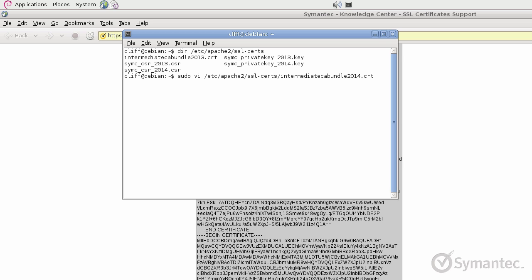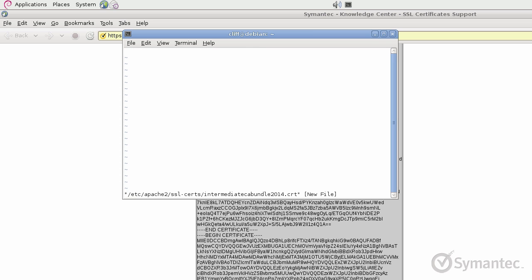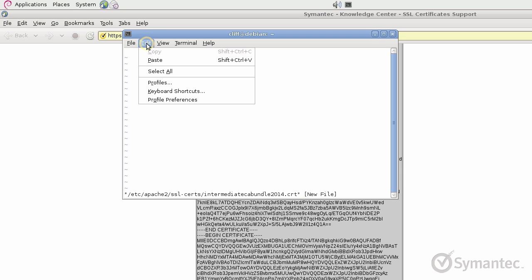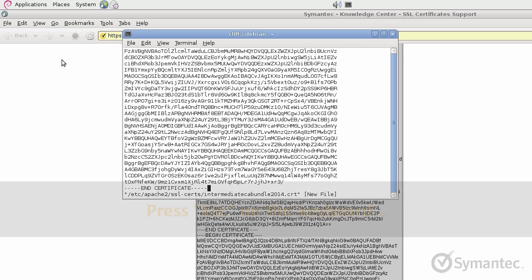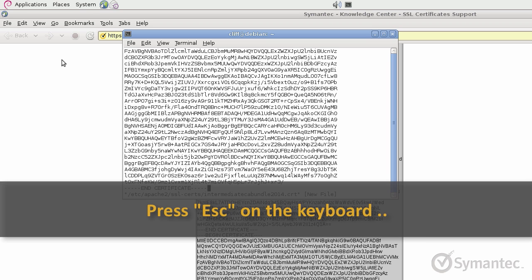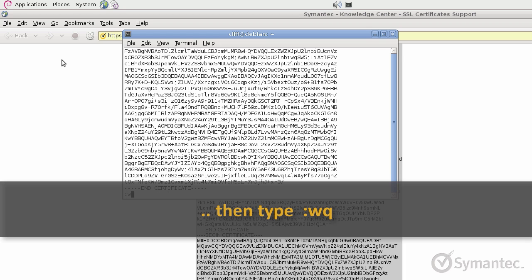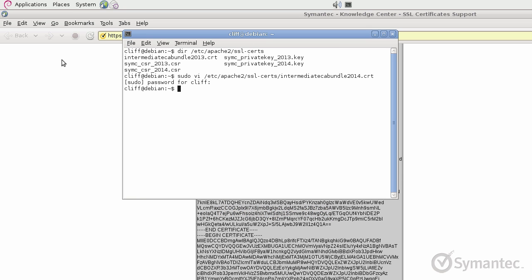In this example, I am using VI. To save the edited document, first press the ESC key on your keyboard. Then type colon wq to write quit out of VI.